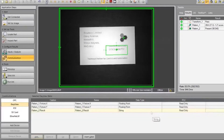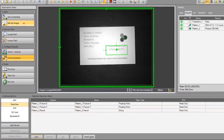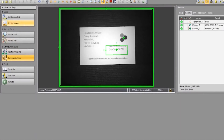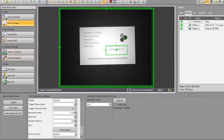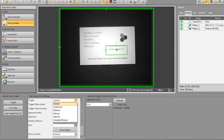Once we are happy with the setting of the required information, we next need to select the appropriate trigger mode. The default mode will be camera, but to trigger via PLC we would need to change this to the Industrial Ethernet option.